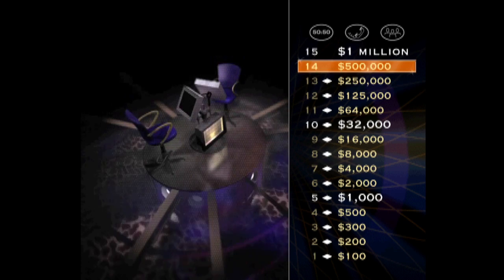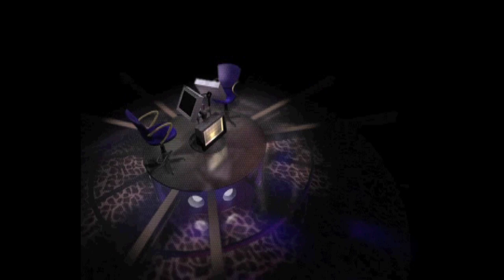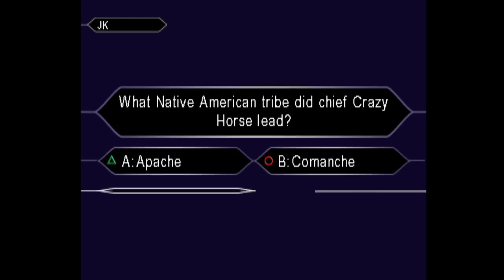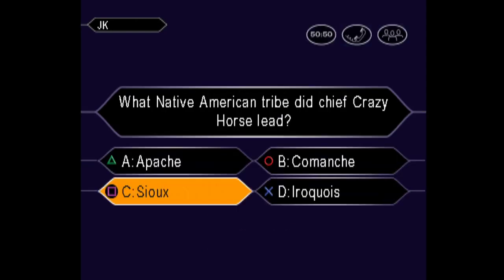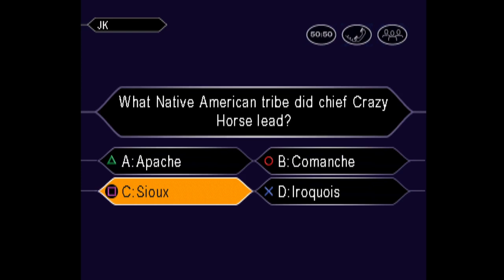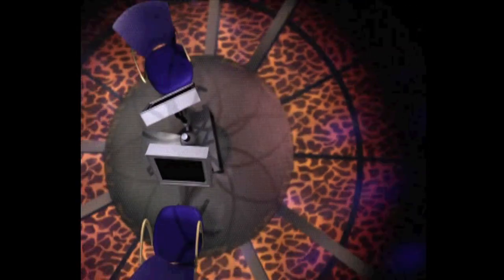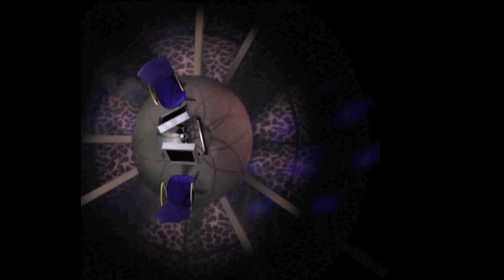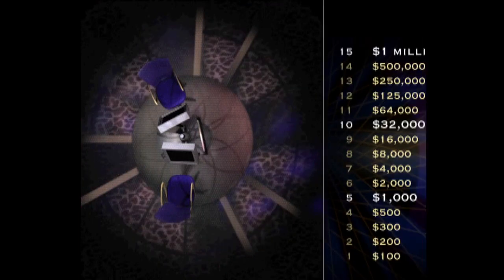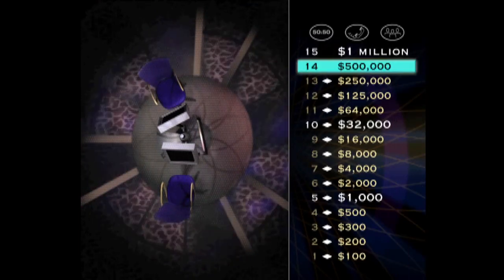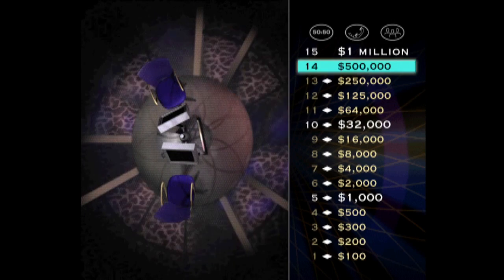All right, let's go on for one half million dollars. Final answer? You're certain it's C. You're at $500,000. Just one more question left to go.